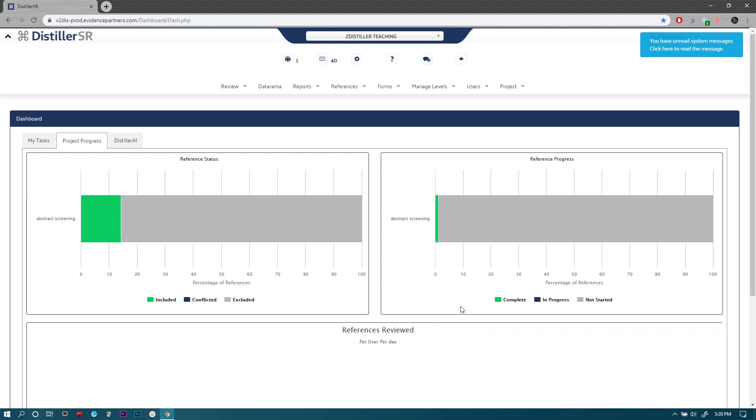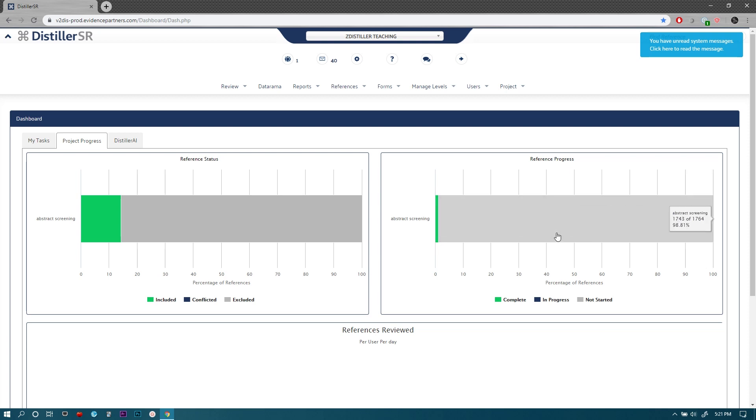This other box shows the reference progress—how much of the references for this level have been processed in terms of screening. So how many have been screened already. So far it seems like 21 out of 1,764 have been screened and this is regardless of whether they've been included or excluded—they're just screened, seen by two reviewers, and the gray is where they have not been screened yet.